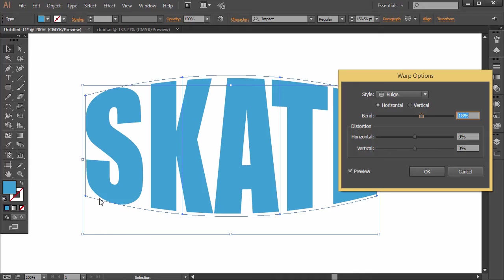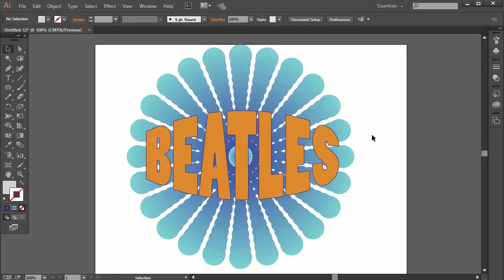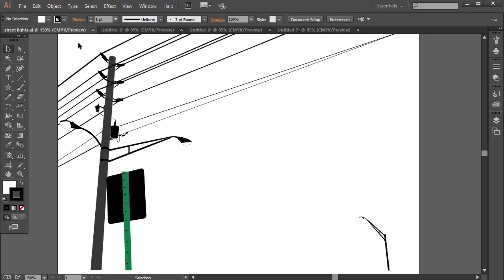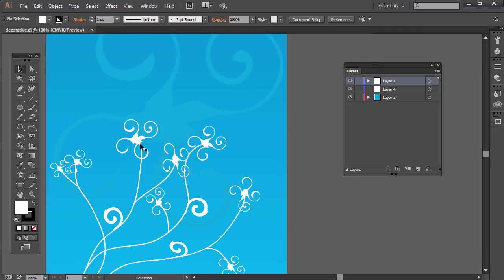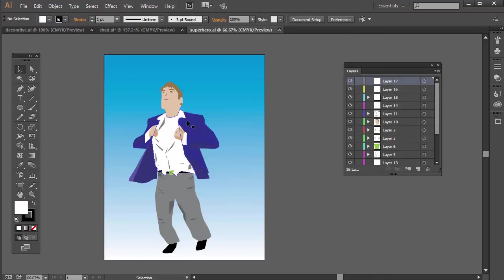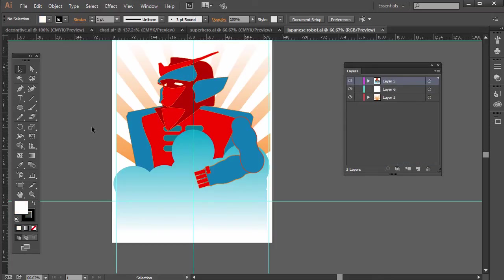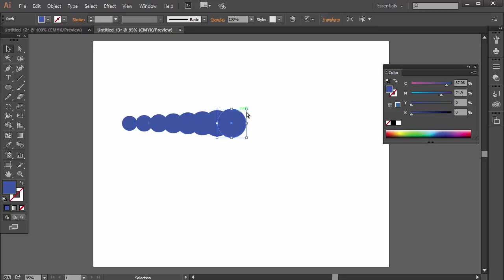Welcome to the Illustrator introduction course. Illustrator is the industry standard vector editing and illustration software that people across the world use to create logos, infographics, vector art, and other illustrations. In this course, you'll learn to master the various Illustrator tools and techniques as you create various illustrations including a logo, some word art, a traced landscape illustration, and more.